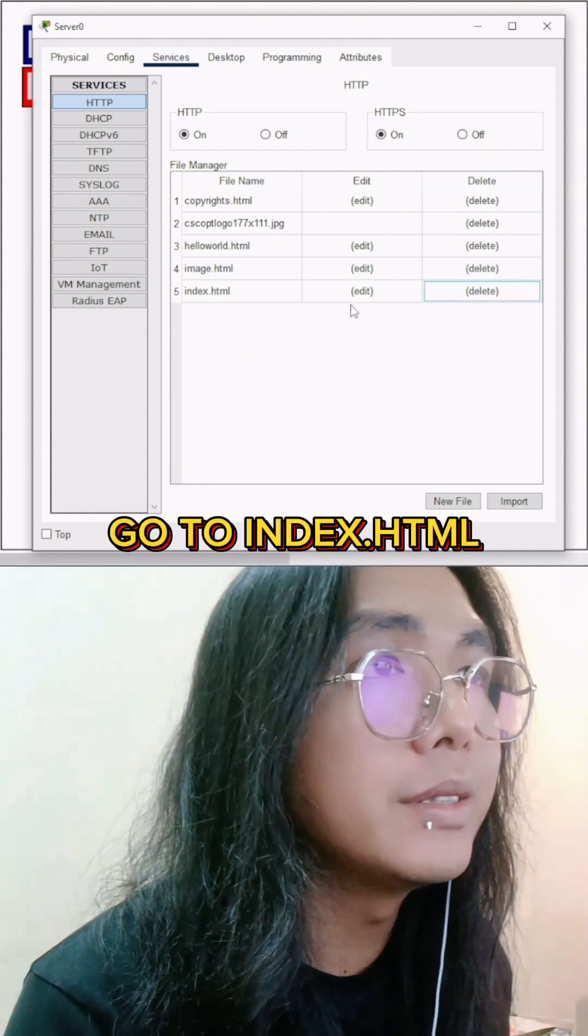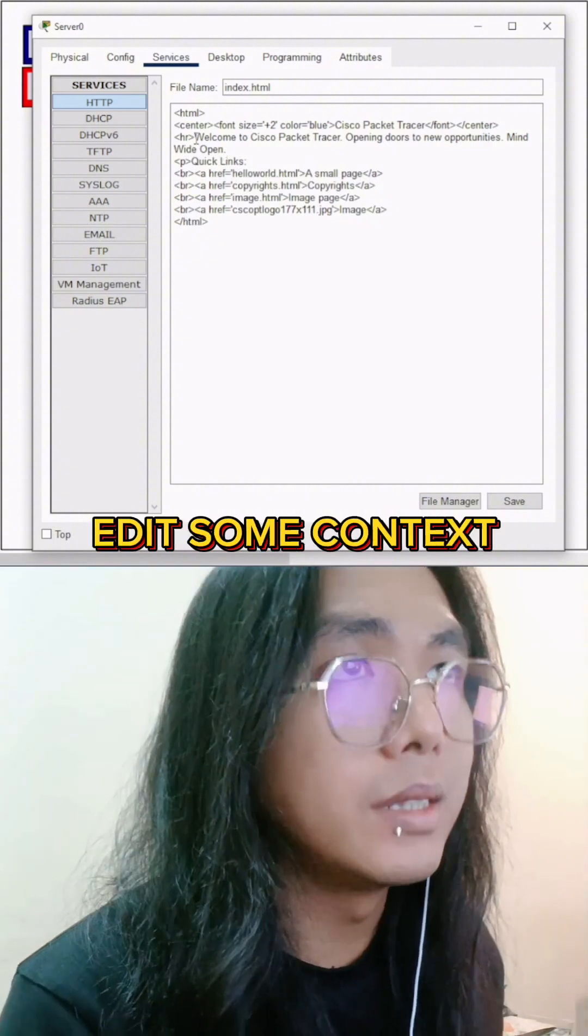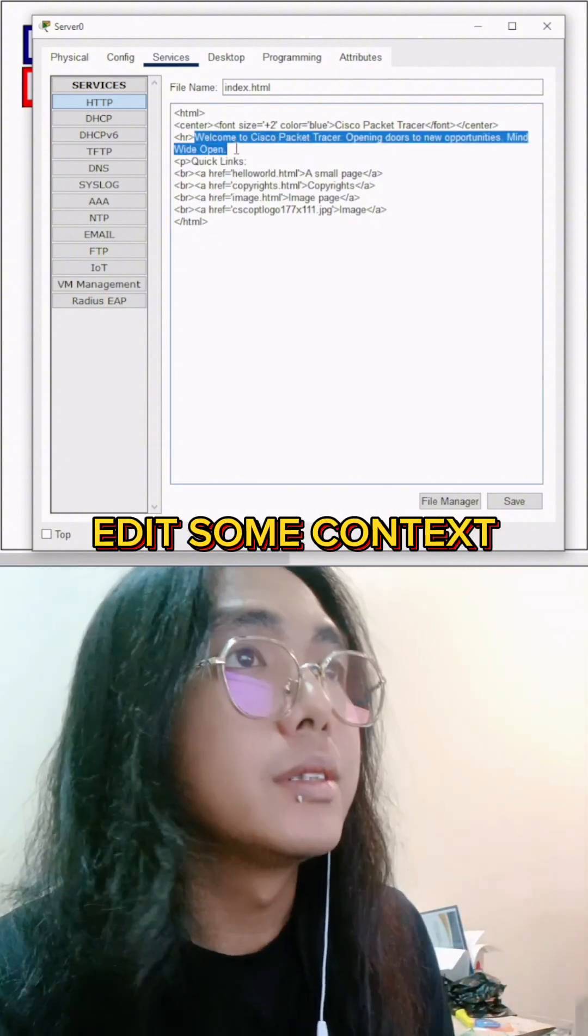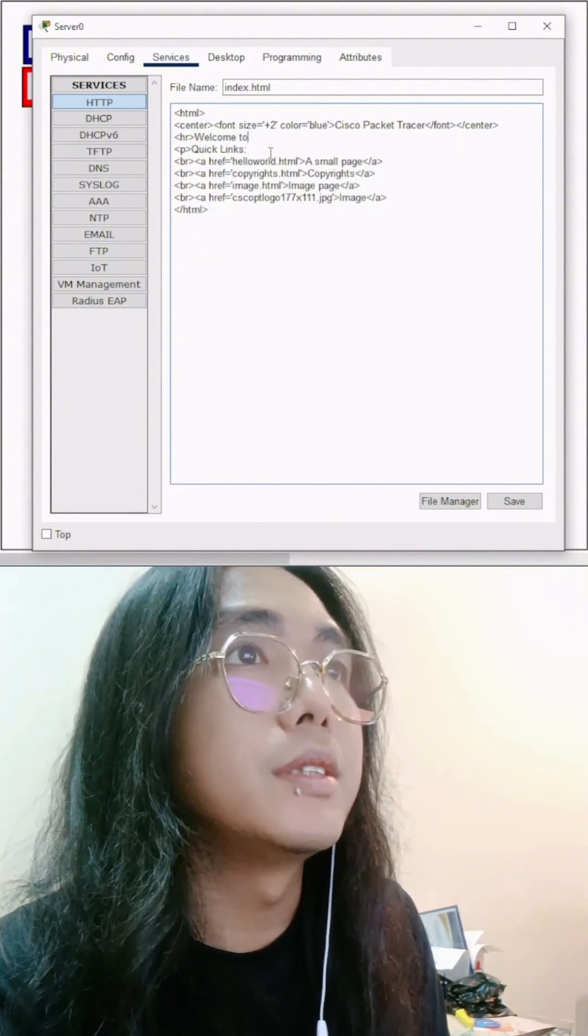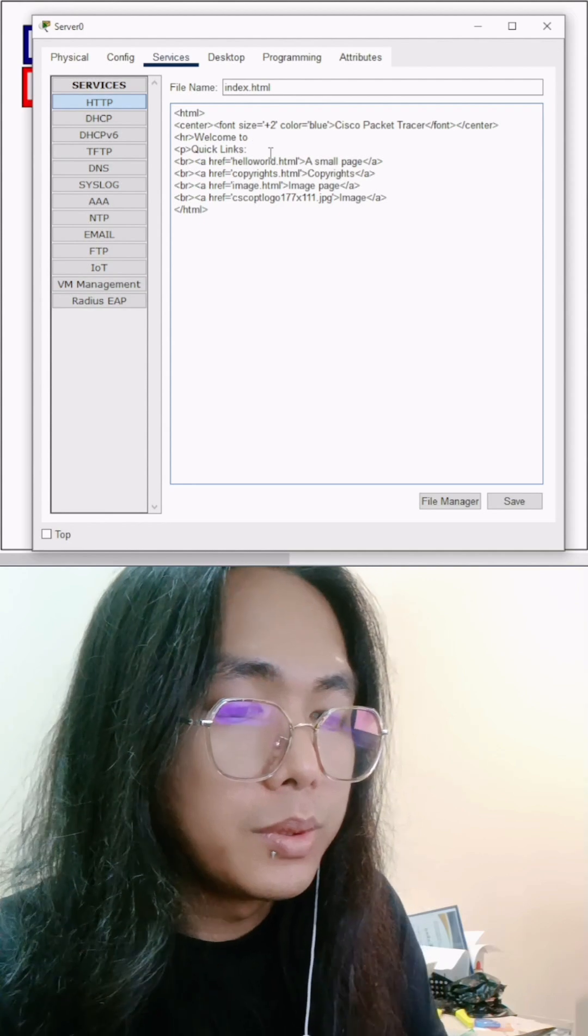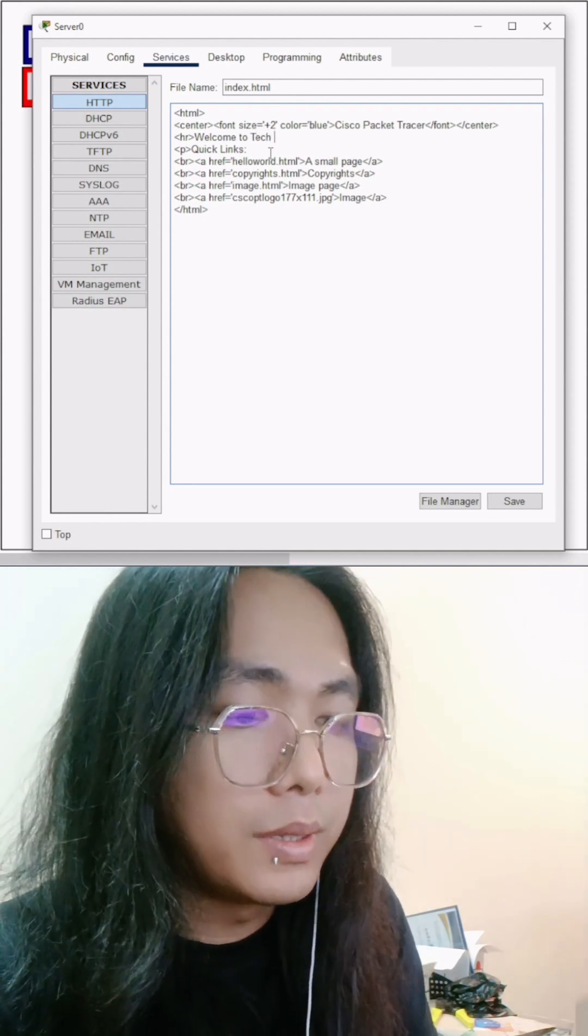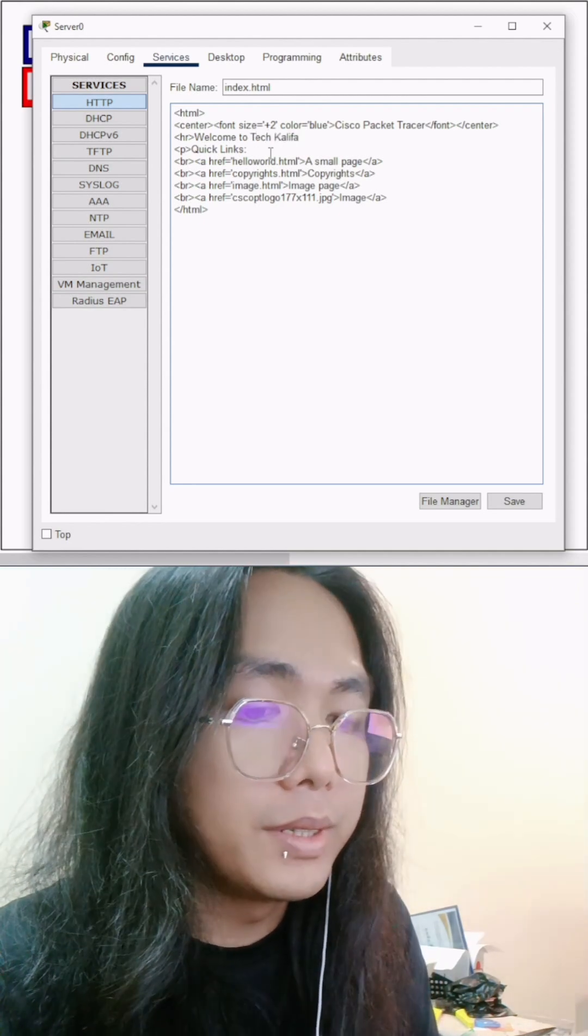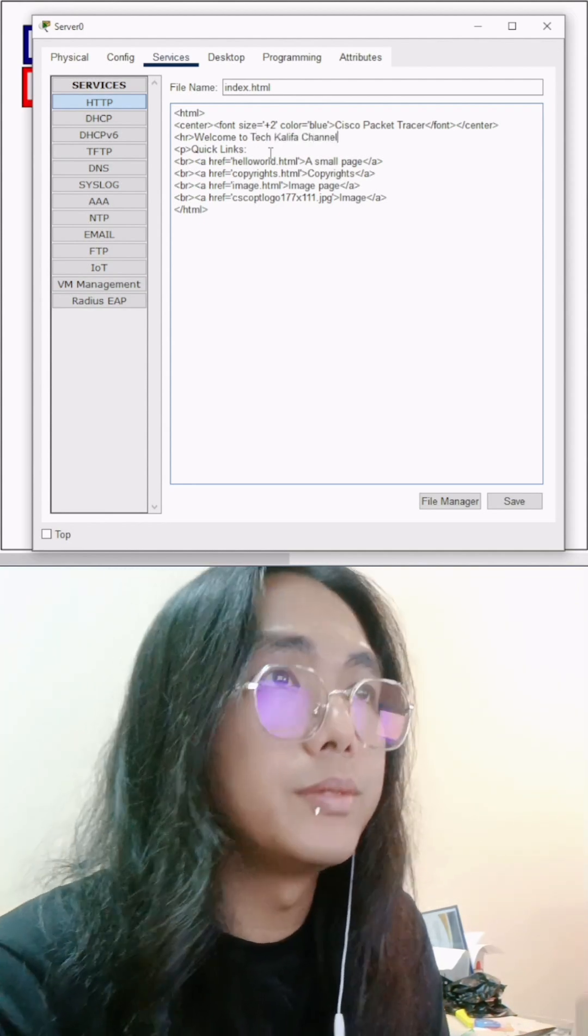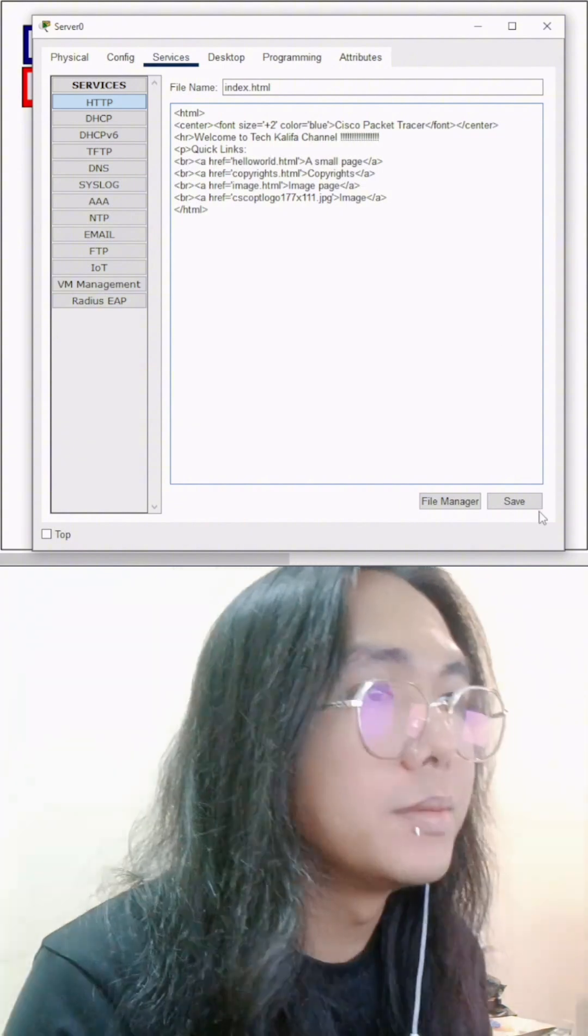Go to index. Let's change this a little bit. Say 'Welcome to the Khalifa channel.' That's a lot. Save it.